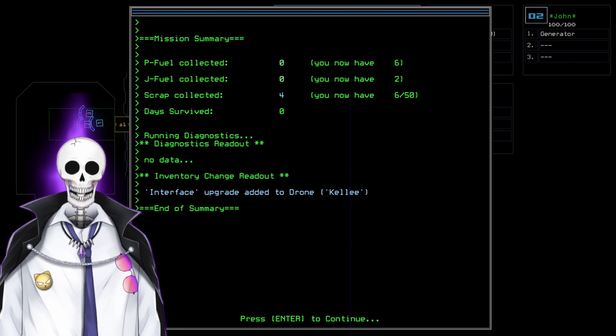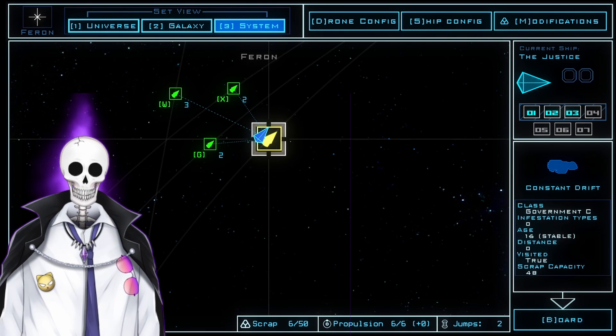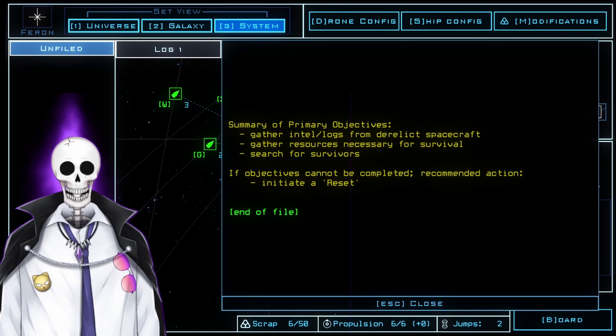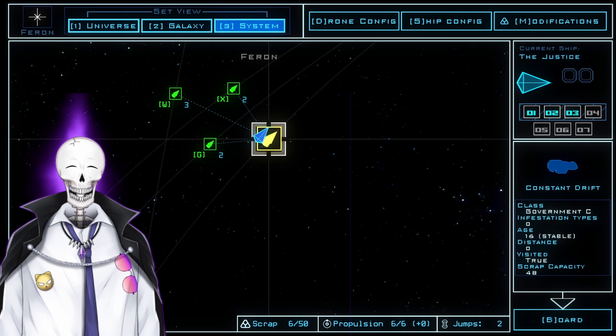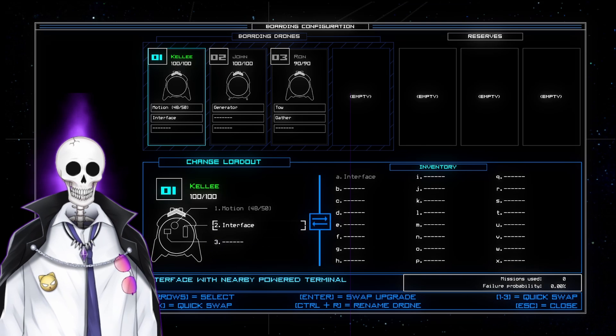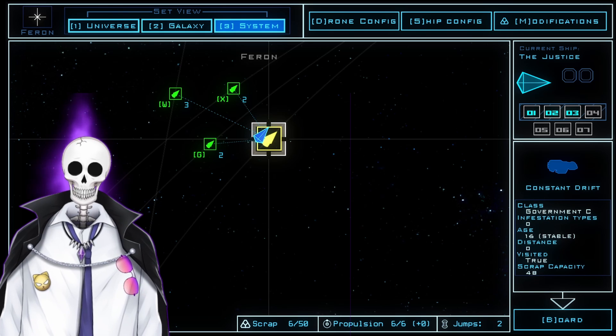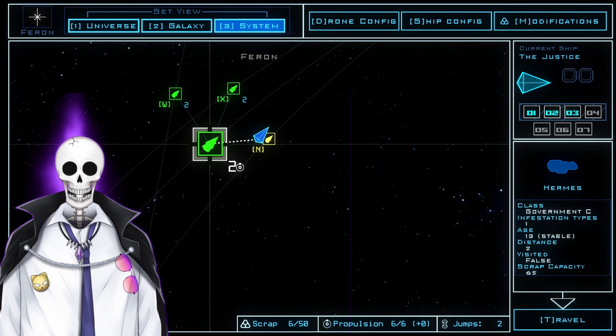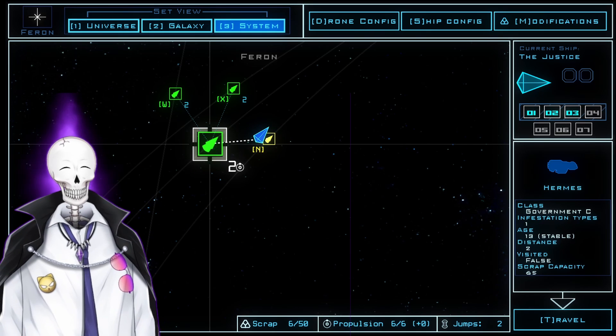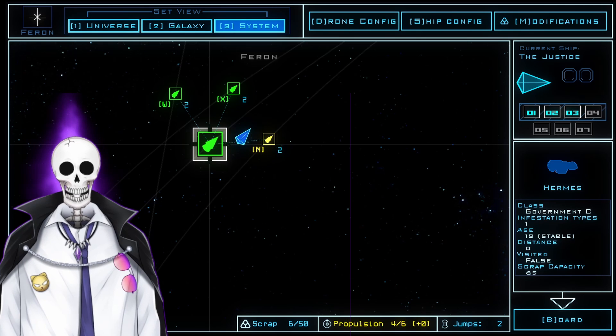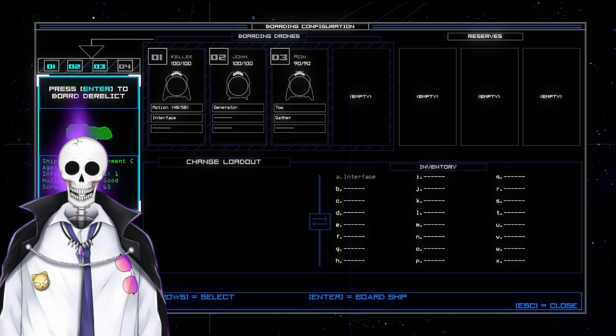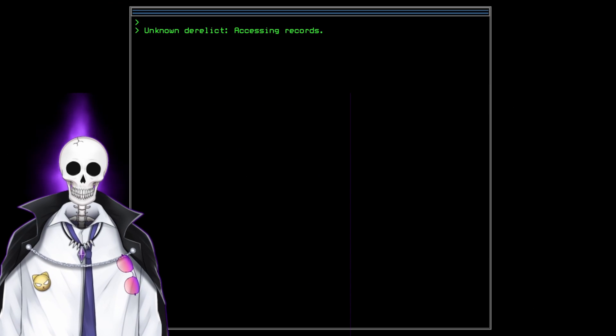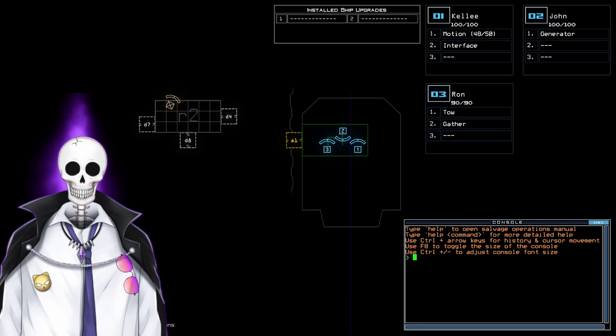Once everyone's inside, I can close up and bring them home. And with that, we have some scrap and we got an extra interface. These are objectives that we have to do. We gotta gather intel, gather resources, search for survivors. Probably not going to find any good survivors out there, but what we do have is an extra interface that we can use if one of ours breaks. All right, Hermes, government class type C, age 13 and stable. Let's go and check this one out.